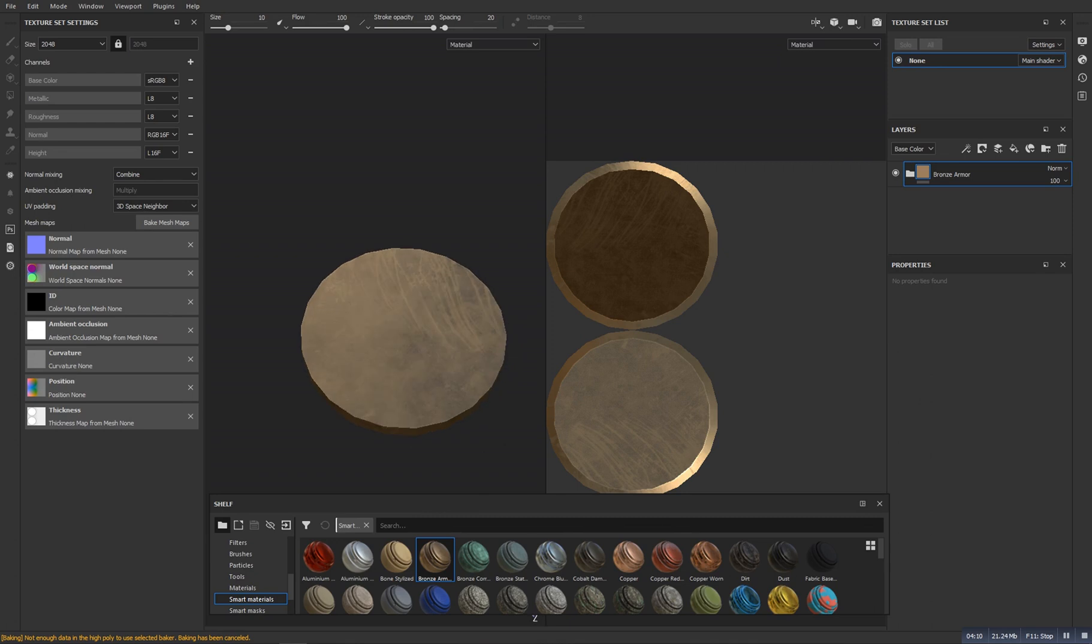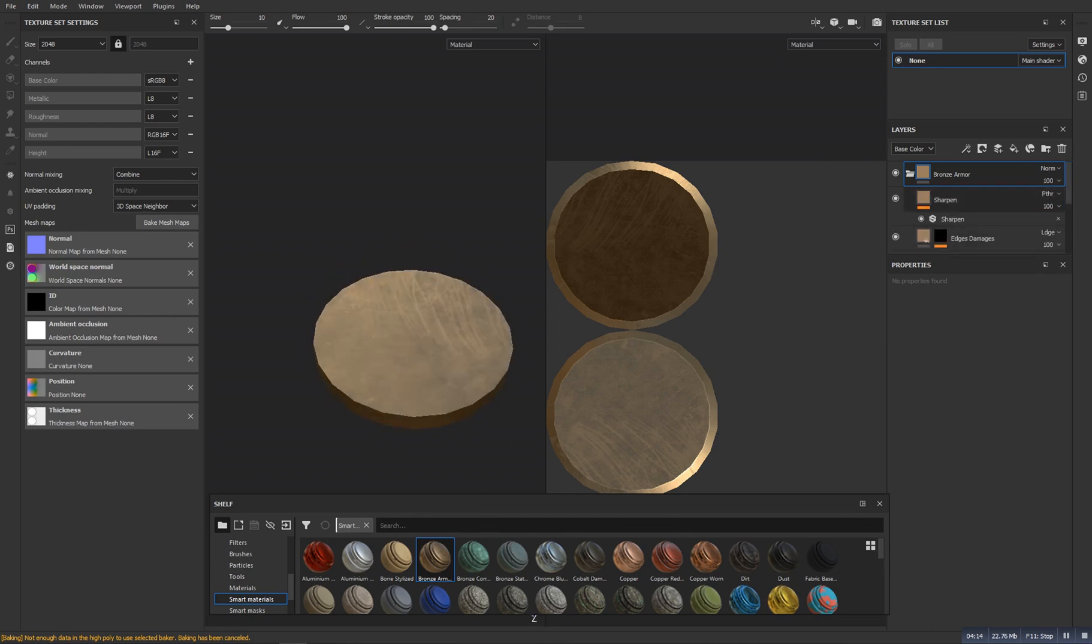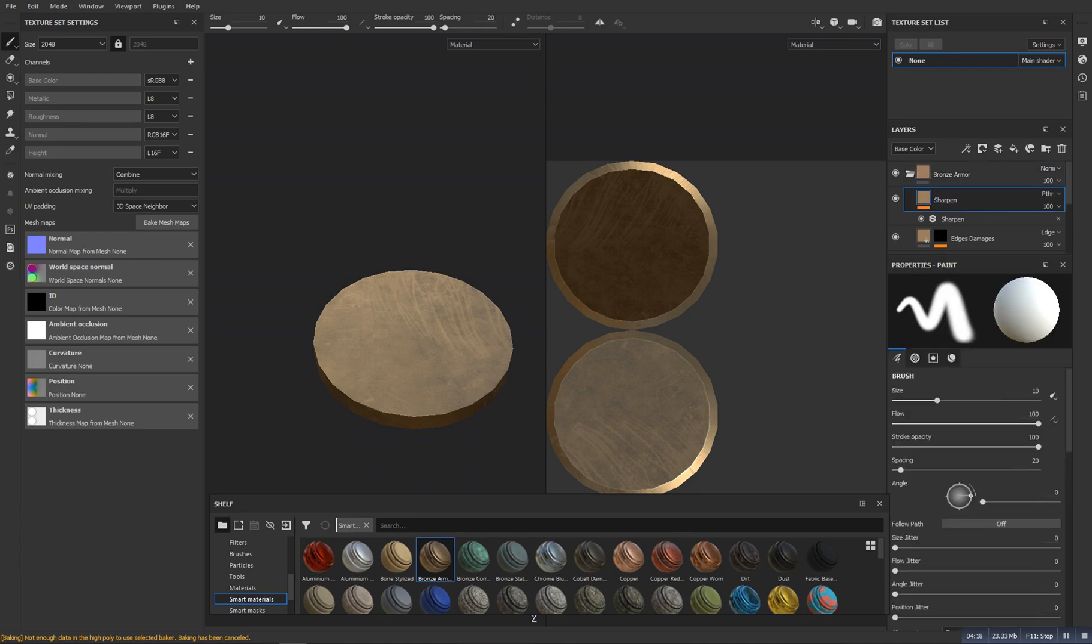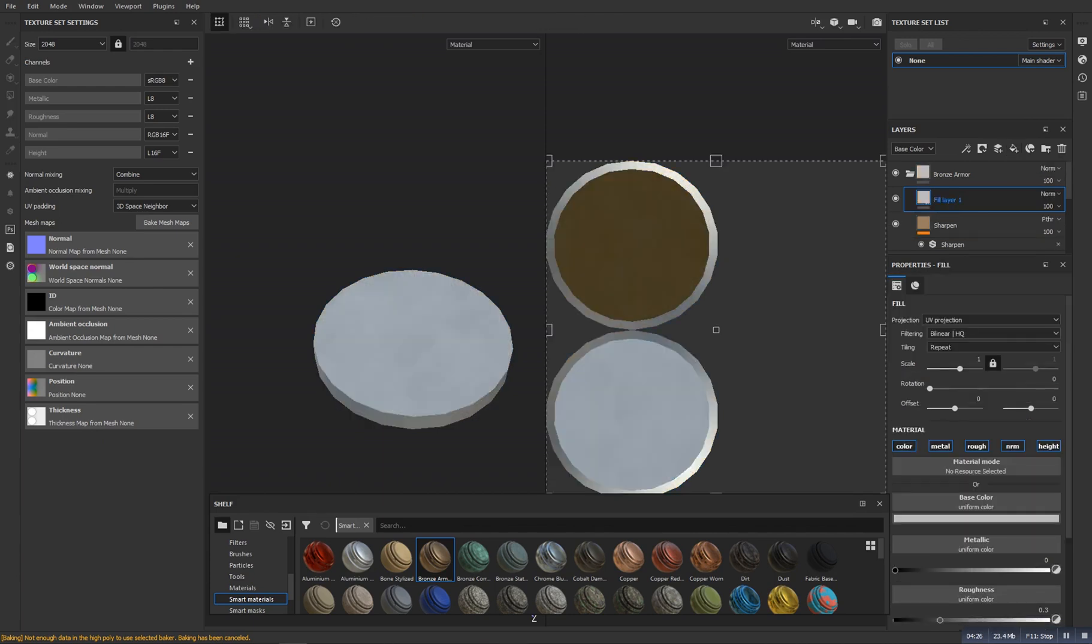So now it has the coin color. We just need to add the height materials, the height information. For that I will click on this option and I will choose anyone here. We will add a new fill layer. So here as you can see, add a fill layer.